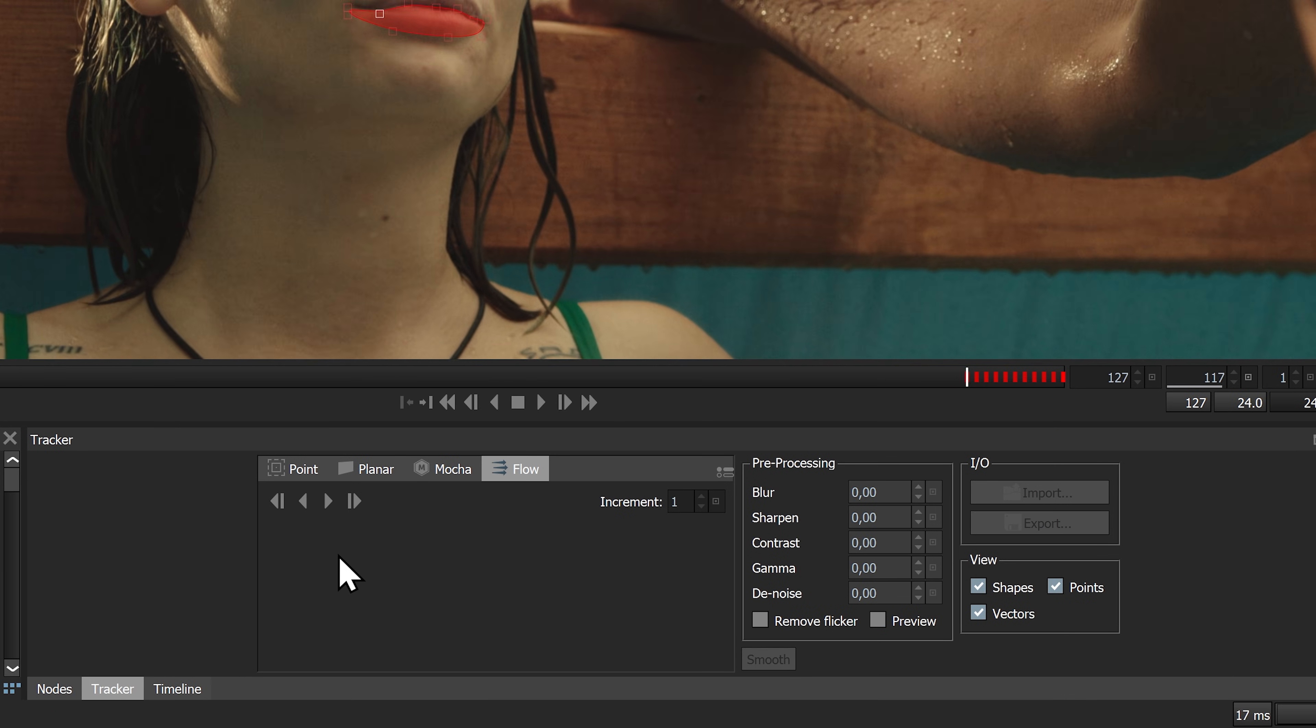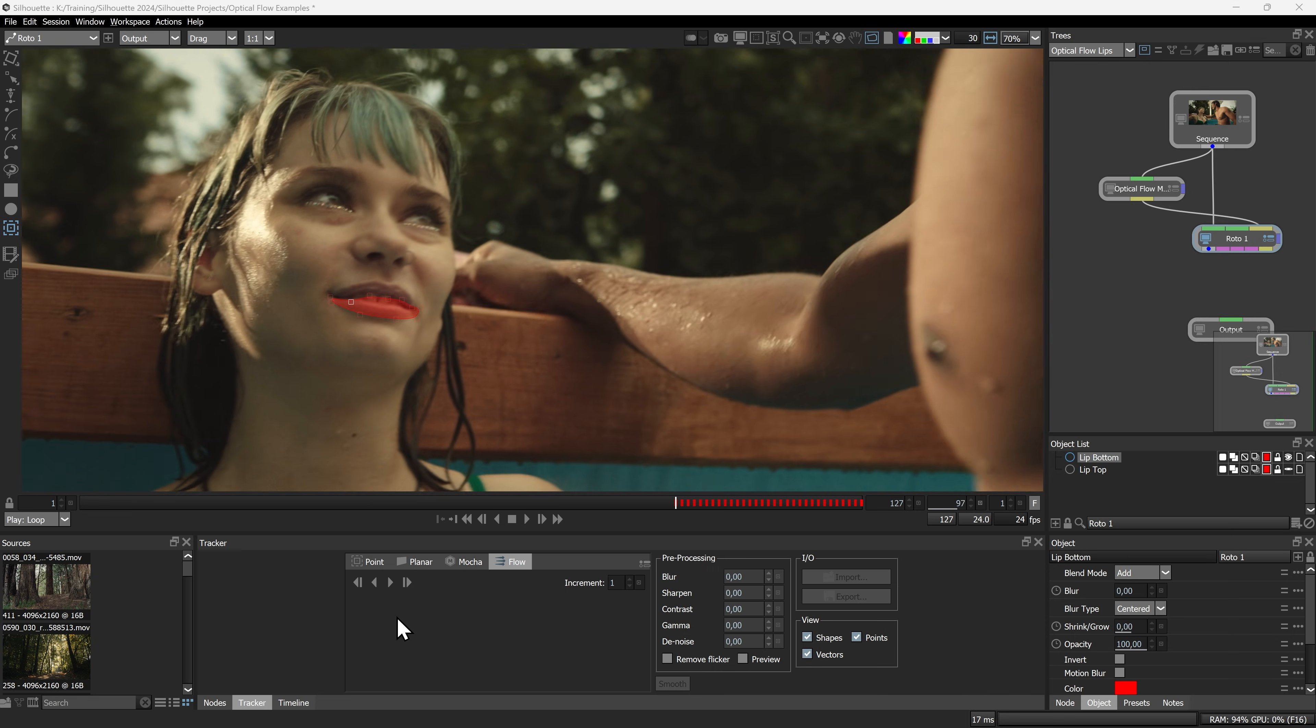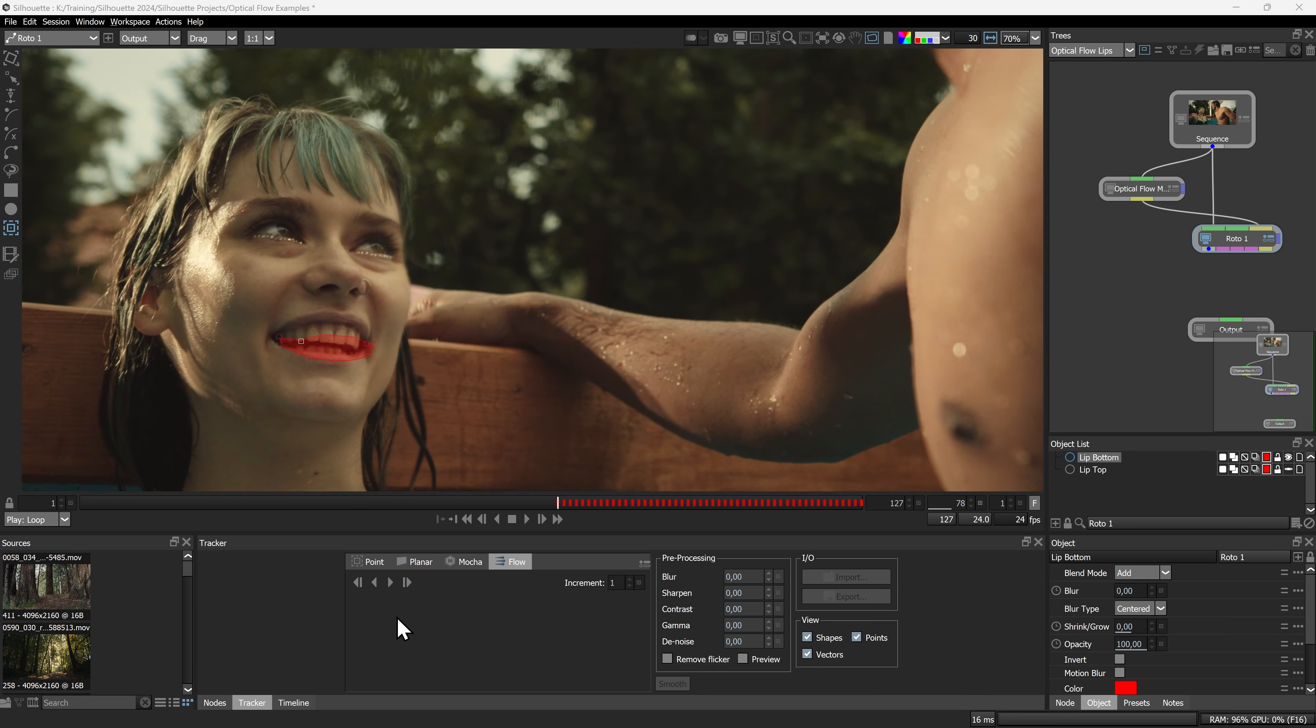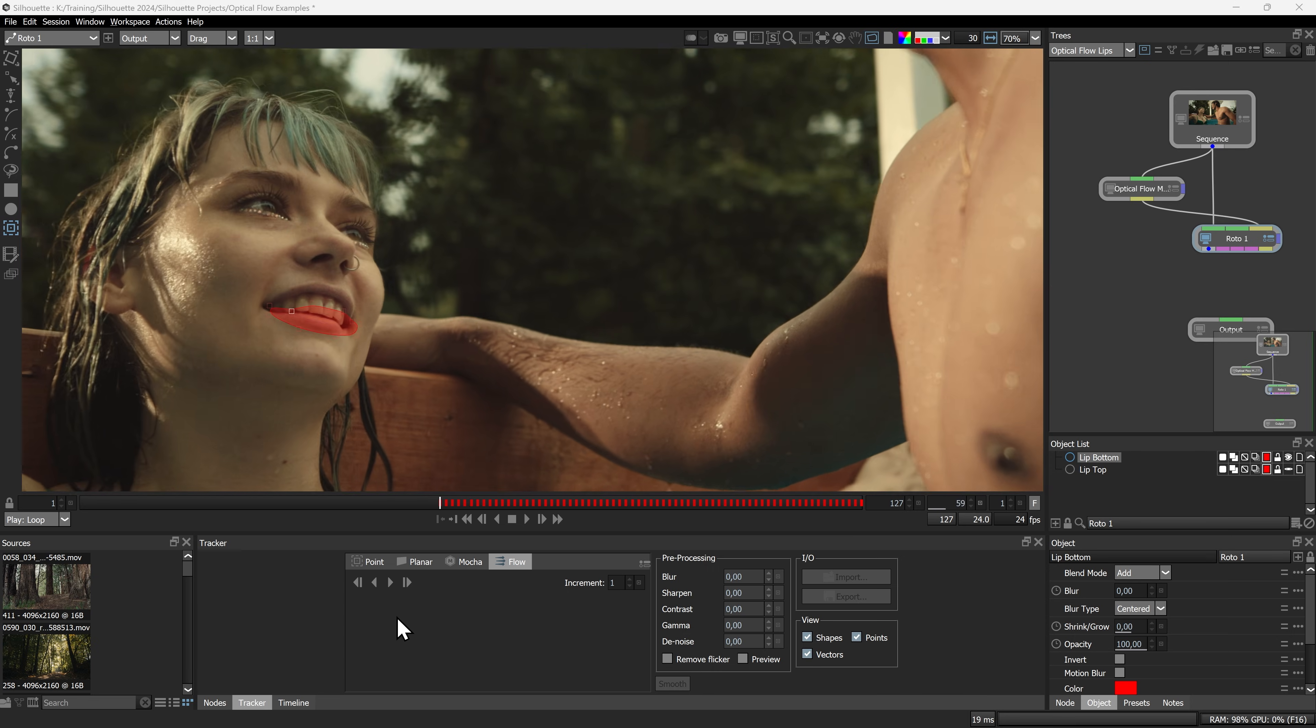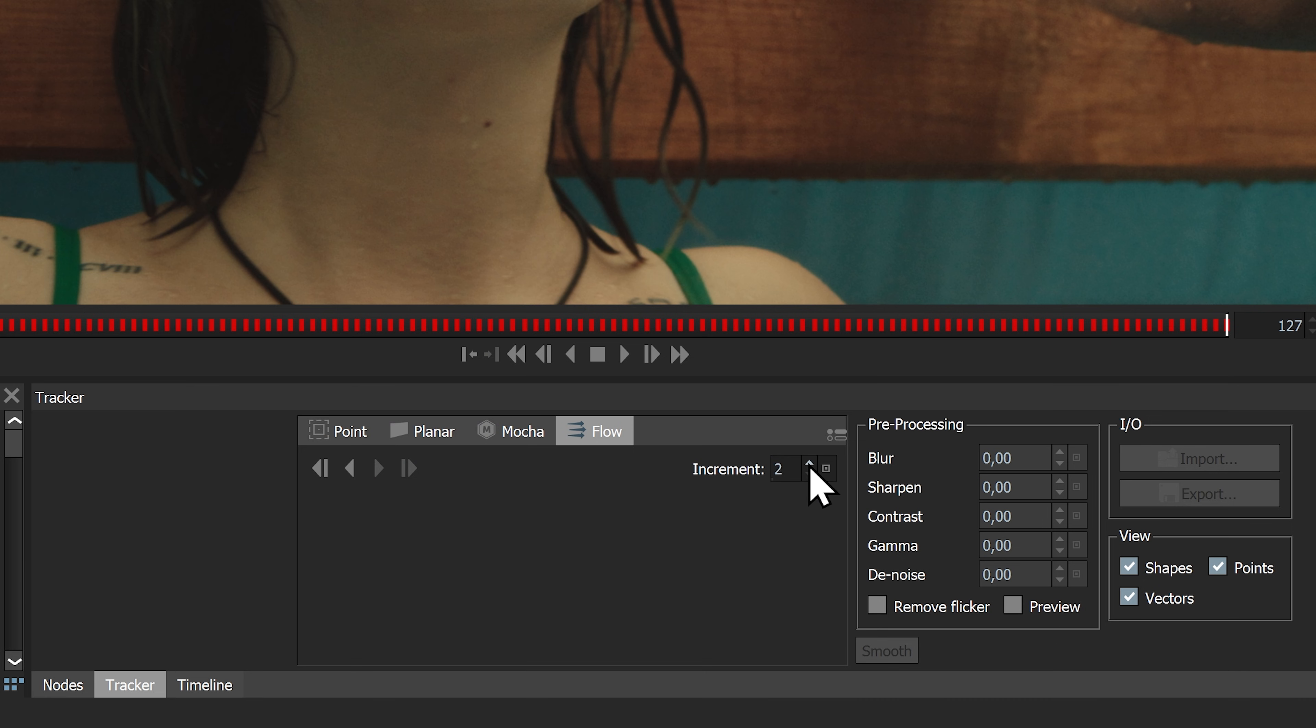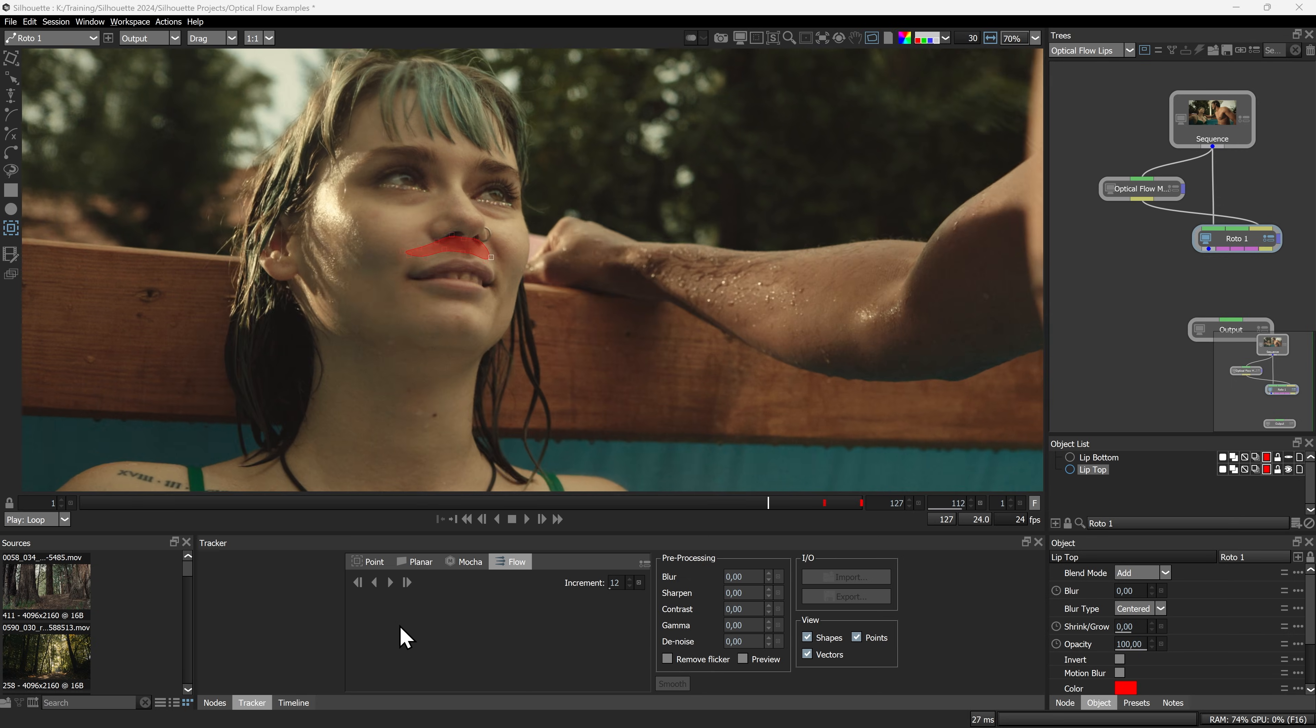Drive individual roto splines and track all points on a spline at once. Keyframe every frame or at specific intervals.